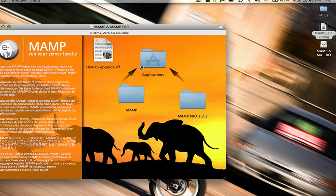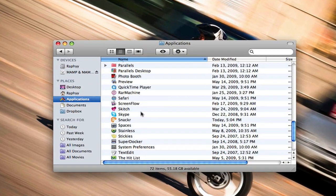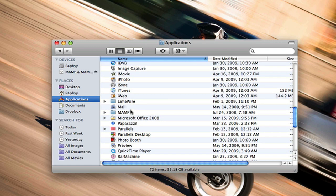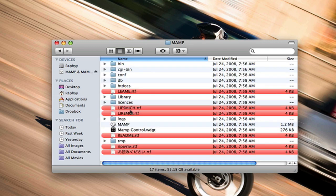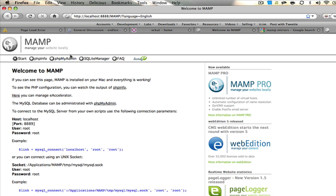Once that's done, open up your Applications folder, scroll down until you find MAMP, and open up the MAMP application file. Go ahead and launch MAMP — it opens up Firefox automatically to tell you that your local servers are running.